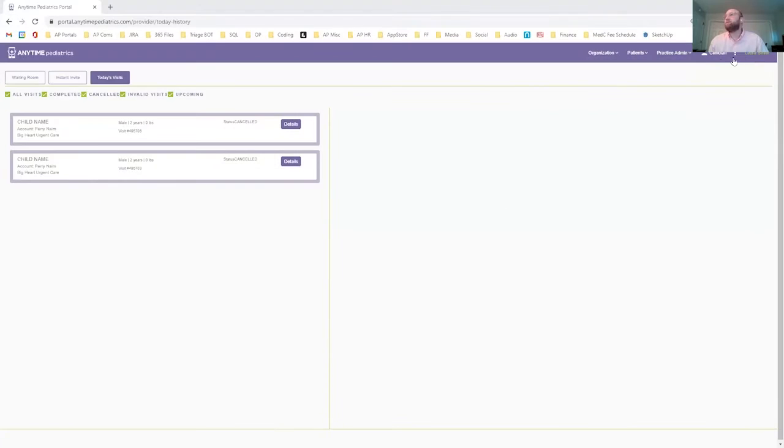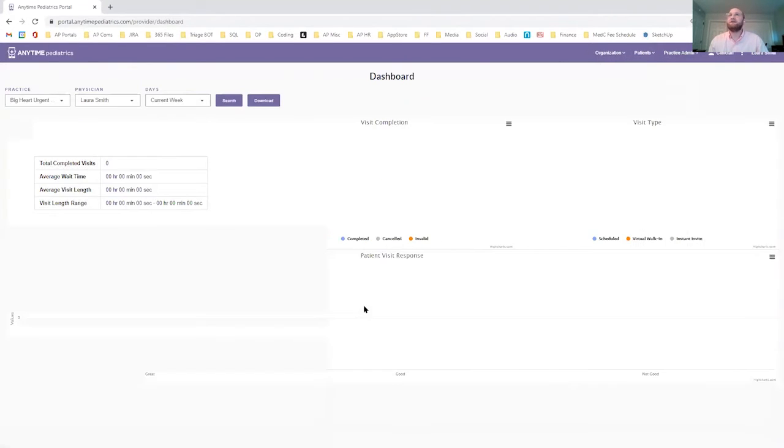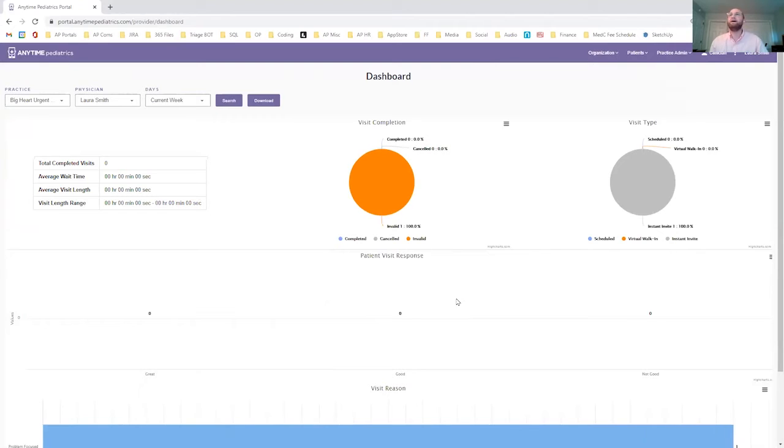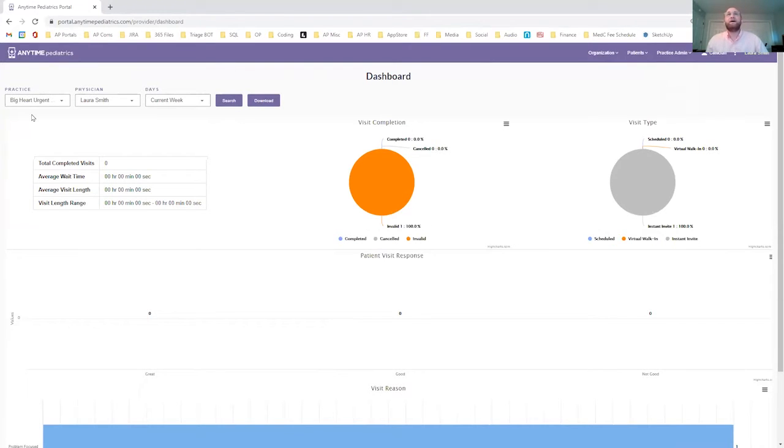So after looking at my today's waiting room and some visits for today, I may be interested in looking at my past performance to see what we can do to improve. So I'll go to my dashboard and I am signed in as Laura Smith. This is a test account that we just use for demos.